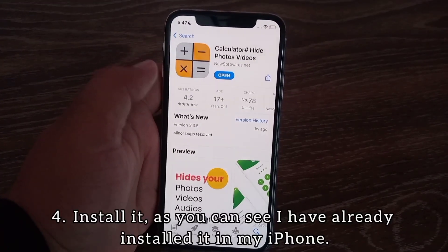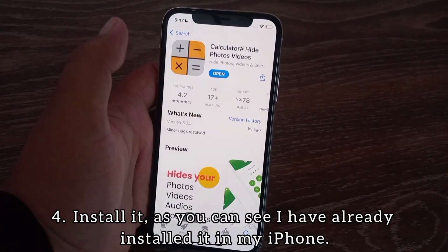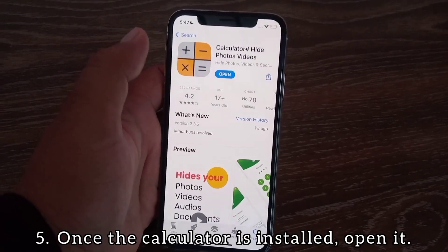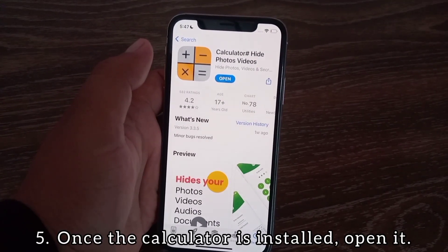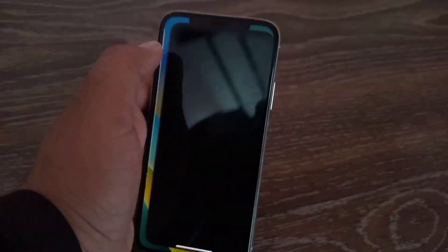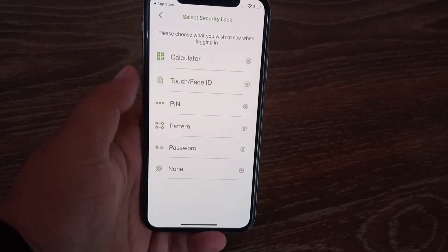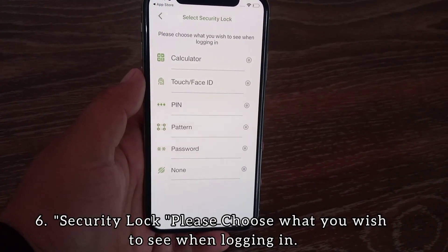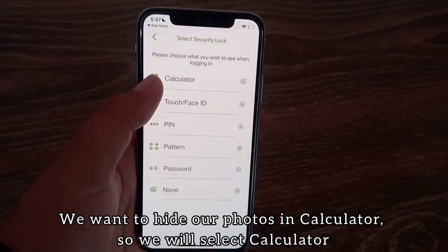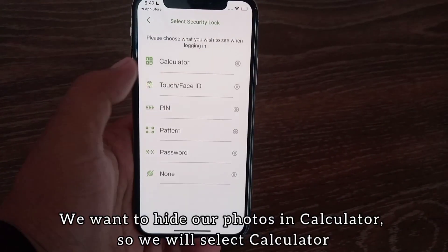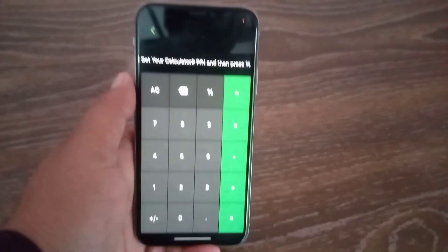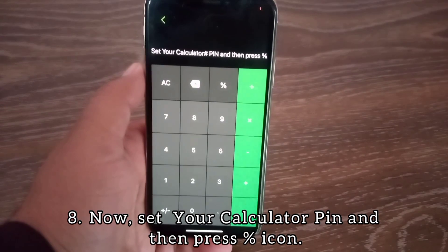Install it. As you can see, I have already installed it on my iPhone. Once the calculator is installed, open it. A security lock will appear — please choose what you wish to see while logging in. Since we want to hide our photos in the calculator, we will select calculator.